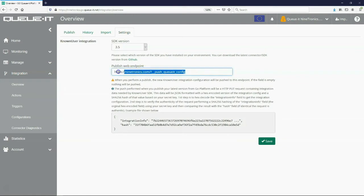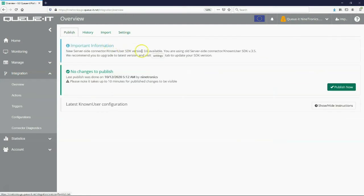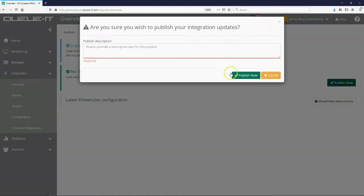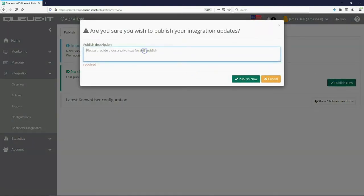Configuring waiting rooms in the GoQIT platform is the same with Edge Connectors as with server-side connectors. When your configuration is ready you can push it to the Edge and you're good to go.